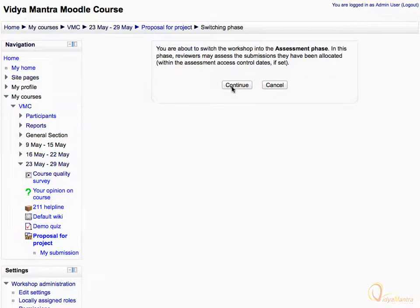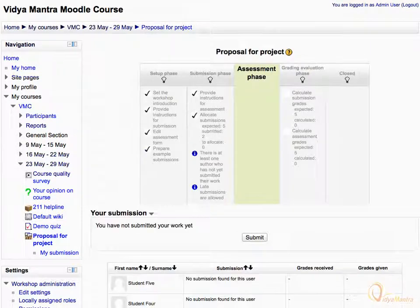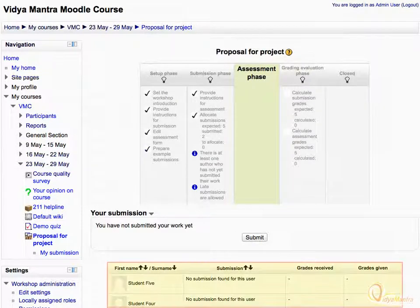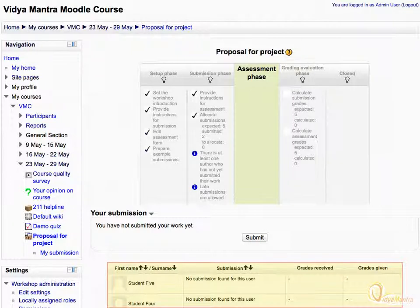Click Continue. Once you have turned on the Assessment Phase, you can see a table showing the users who have submitted their proposals, the grades received by them for their submission, and the grades given by them to other students in the peer assessment process.